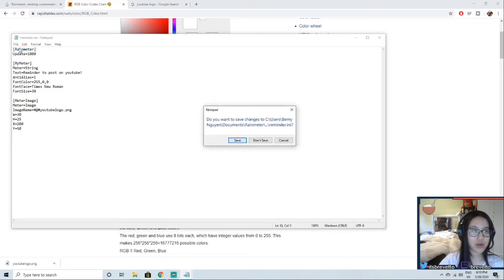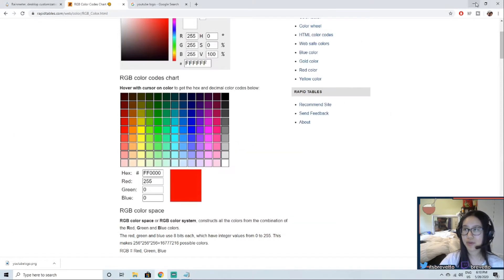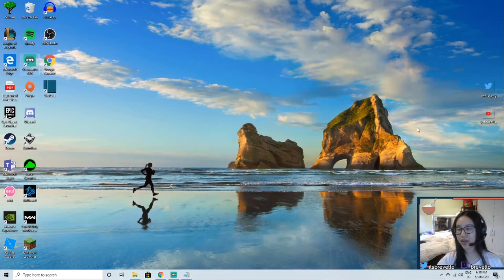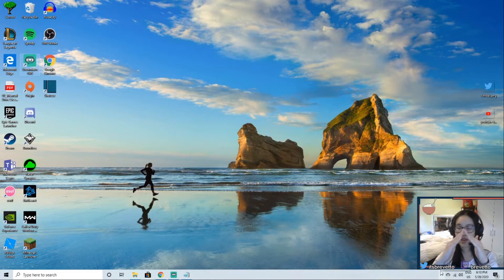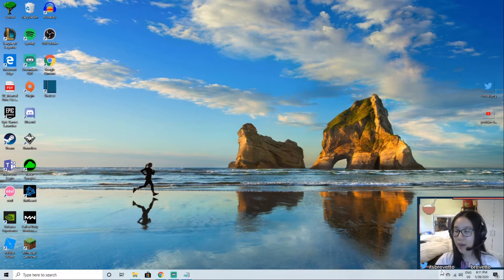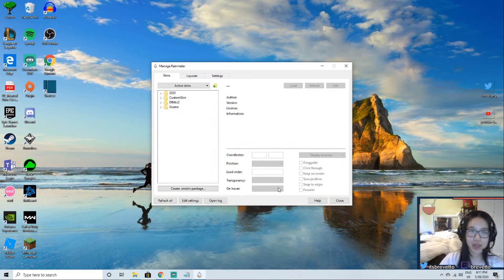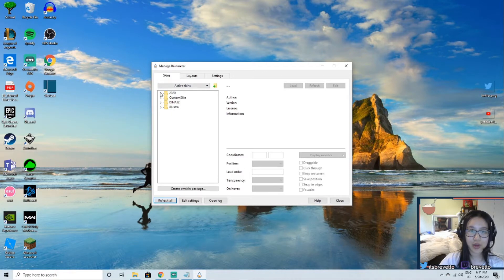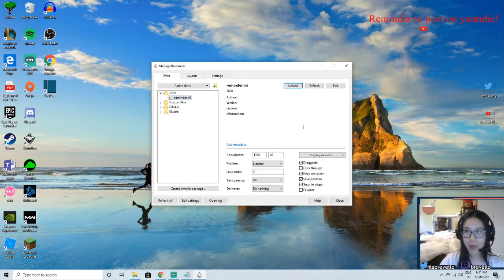And we're going to save, yes, and close here. Now I don't know if you see this, but you see this little thing right there, press it, and it should be a raindrop. I think my camera is covering it, but it should be a raindrop since you downloaded Rainmeter. Press on that and there's the 2020. You can refresh all if you don't see it. And now you press on this reminder.ini and you're going to load it. Now when you load it you can see it right here.